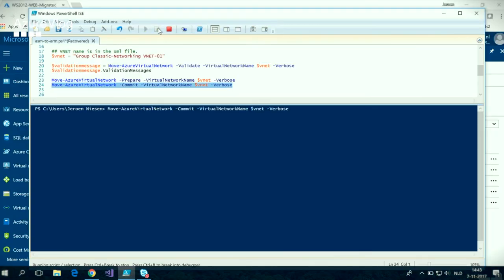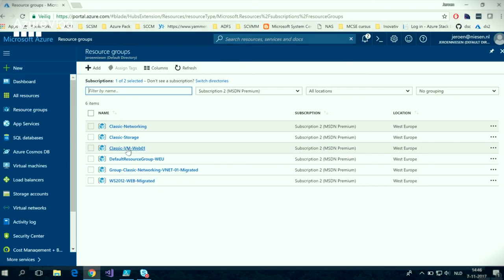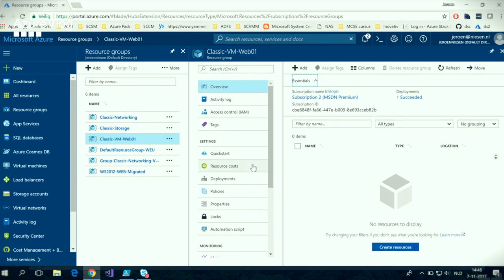If you're happy with the results in the Azure portal, it's time to commit the migration. We do that by running Move-AzureVirtualNetwork with the commit parameter. This one actually goes much faster than the preparation. Now that the migration has been completed, we can see in the Azure portal that the classic VM is not there anymore. The resource group is still there, but the classic resources inside have been migrated to the newly created resource group.